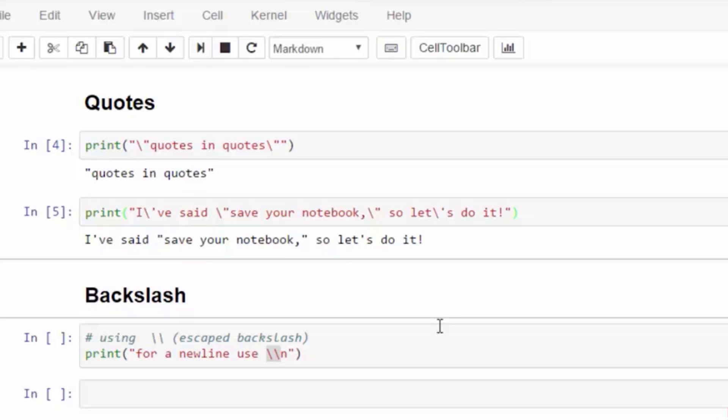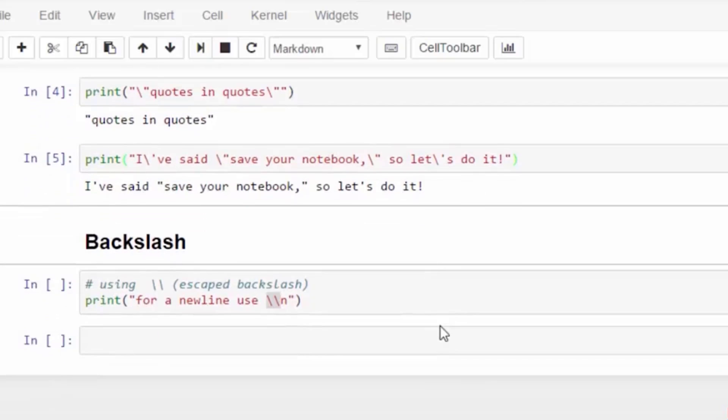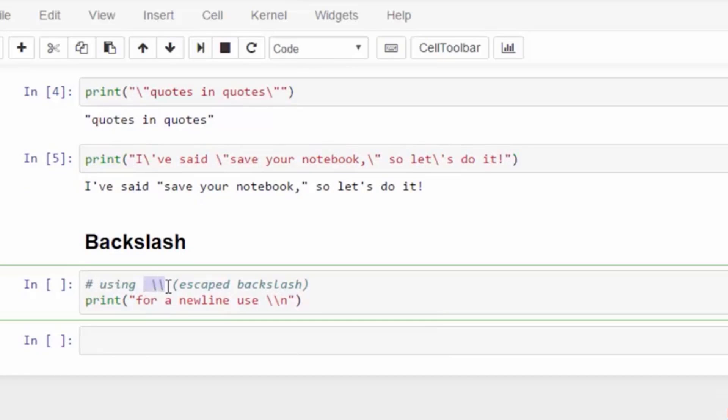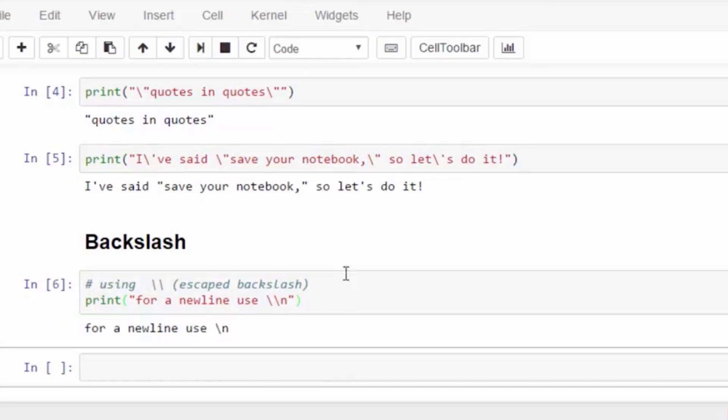Sometimes we just want to show the backslash character. So, use two backslashes. Double backslash results in a backslash being printed.